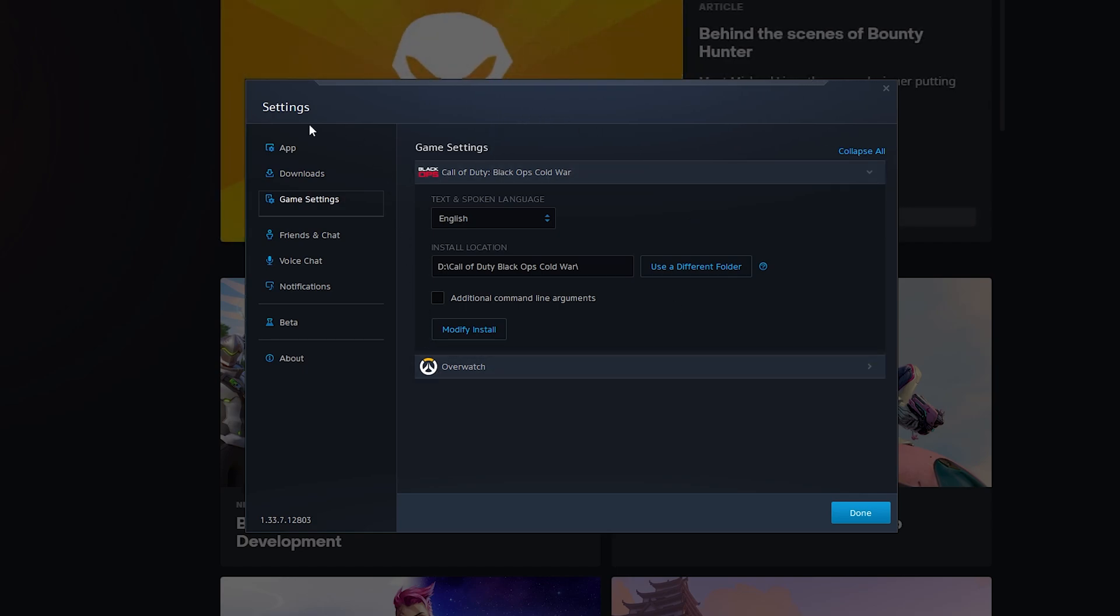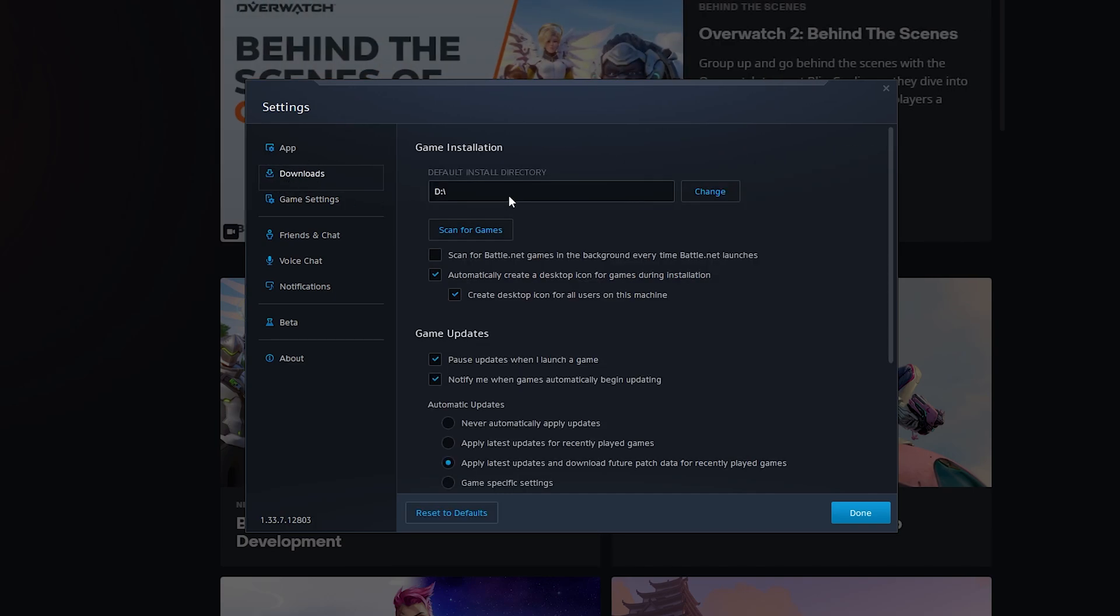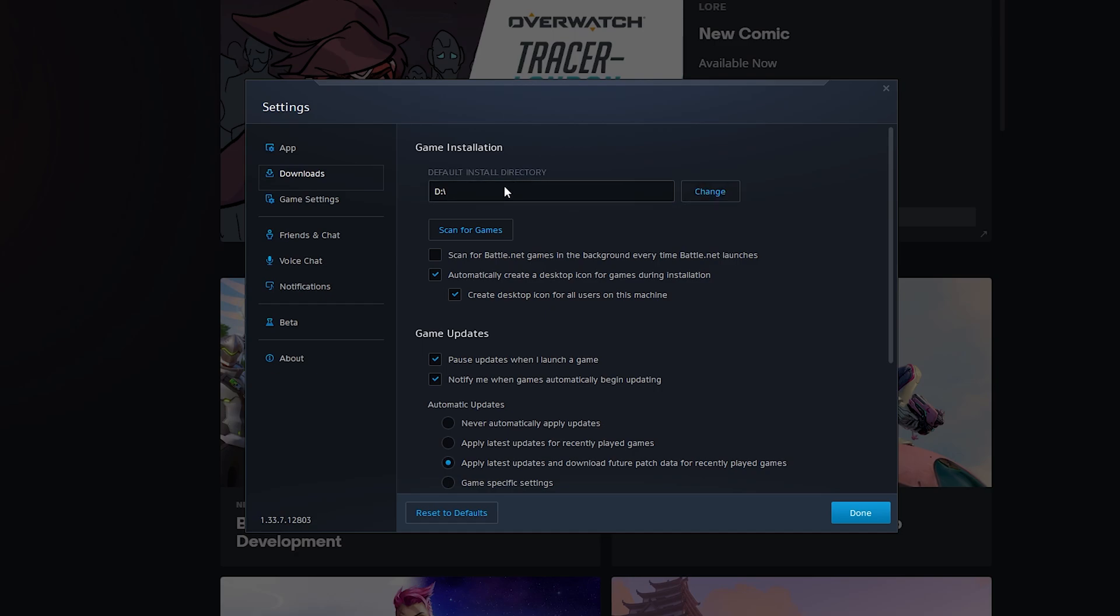From this point, we're going to be coming to this sidebar here on the left. We're going to be looking for the downloads option here, the second one on the list. We're going to be selecting this and then here at the very top underneath game installation, we should see the default install directory. What we can do here is select and change this to any default location that you want.